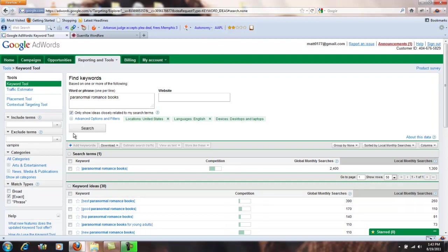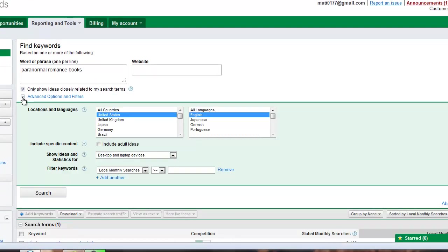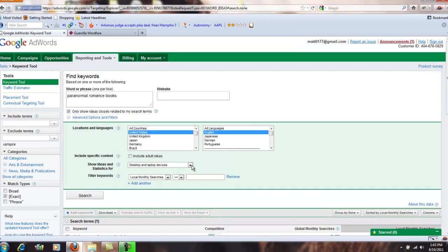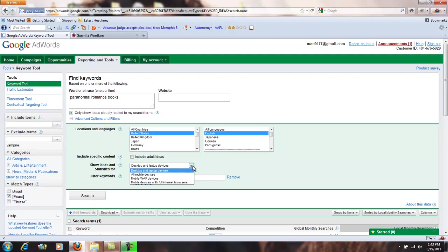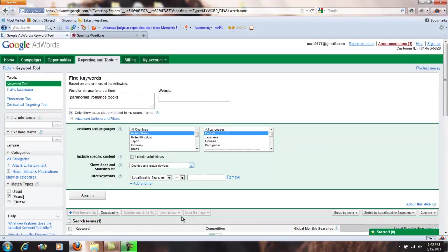The advanced options right here, by default mine's United States. I'm looking for English, adult ideas doesn't apply to me, and then show ideas and statistics for, I have mine set desktop and laptop, but if you're going specifically for some reason for mobile devices, you can do that too.